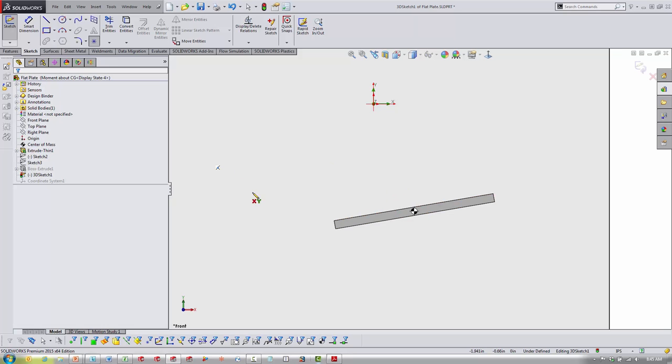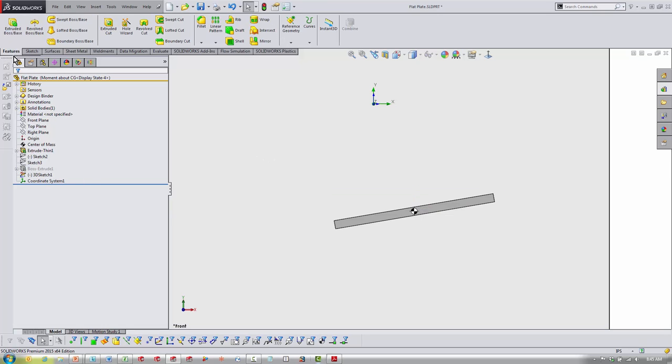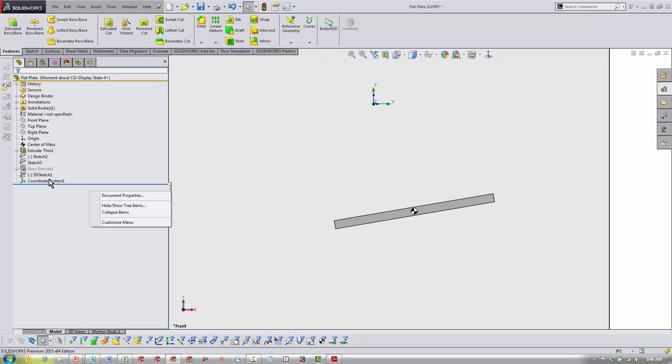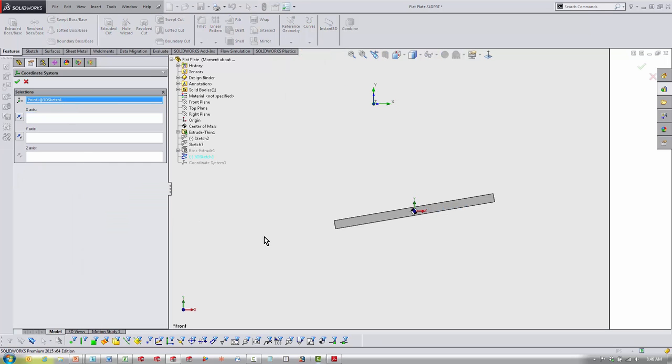I already have one sitting right there in the center of my center of mass feature. Then you want to come over to your coordinate system. That's Features > Reference Geometry > Coordinate System and place that at the point here.